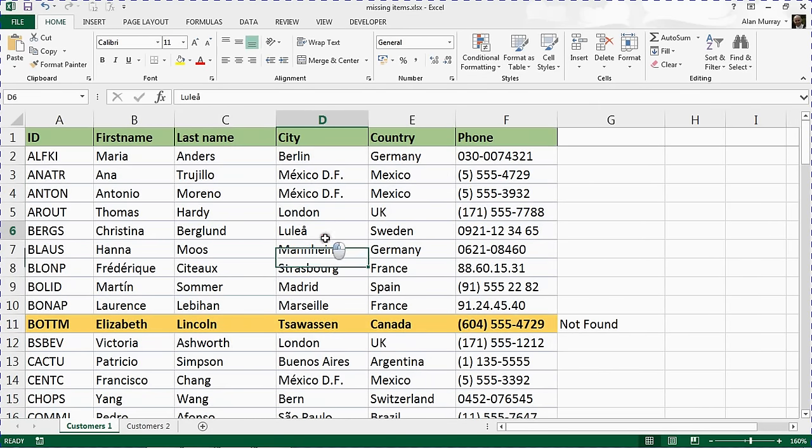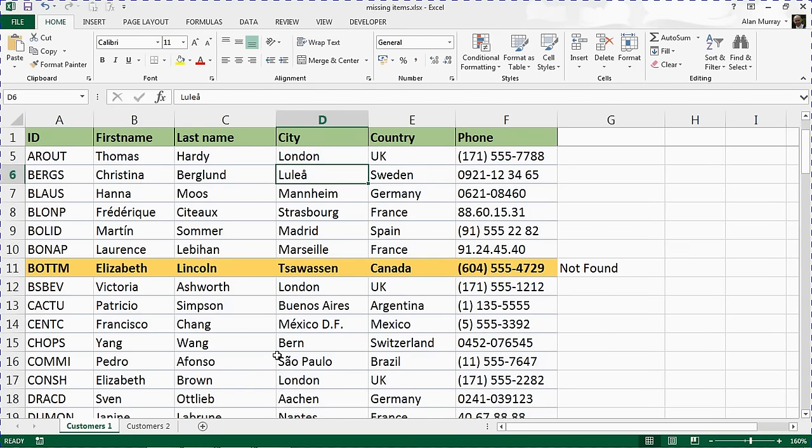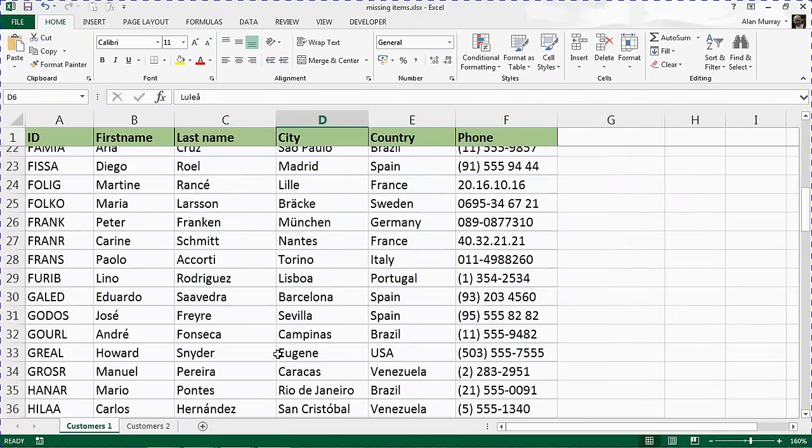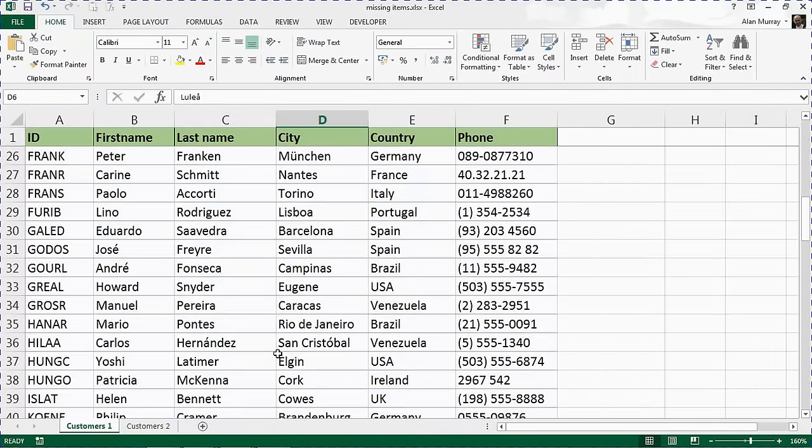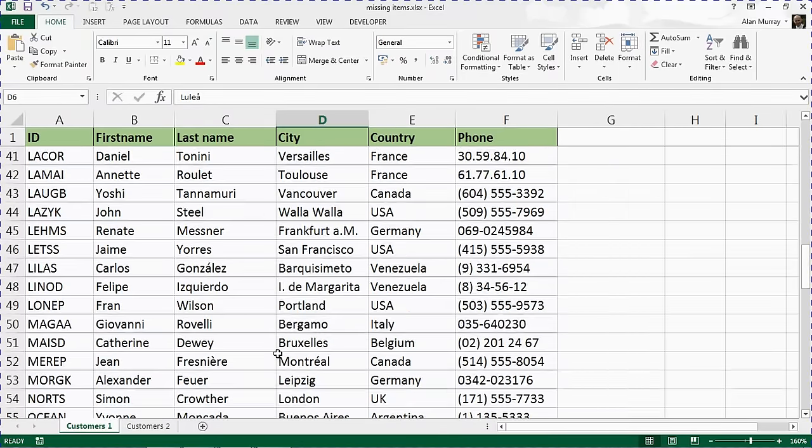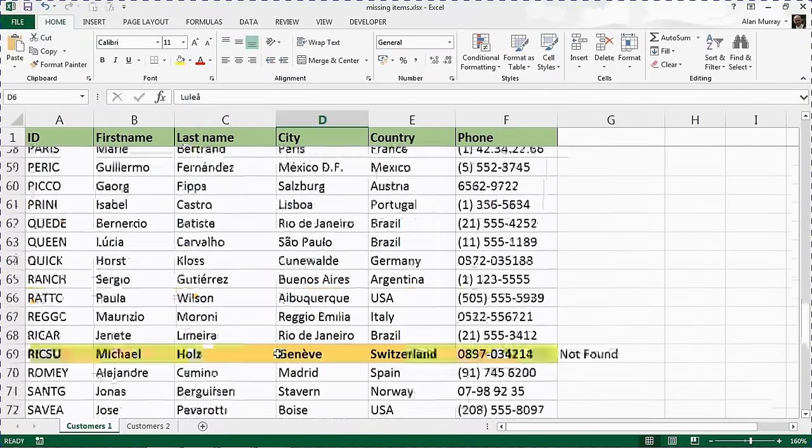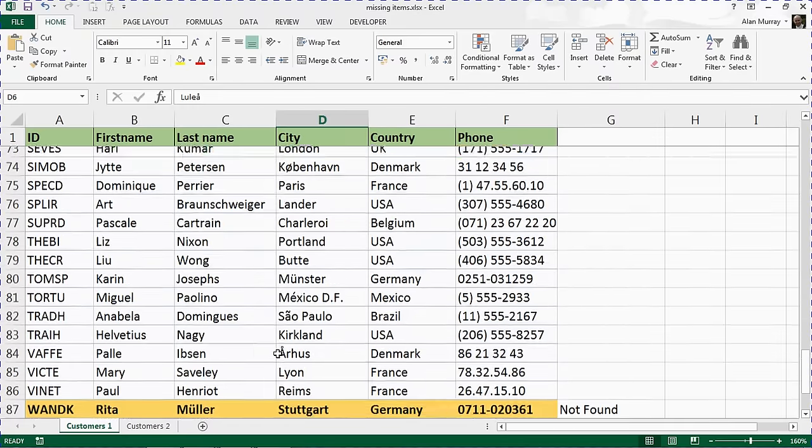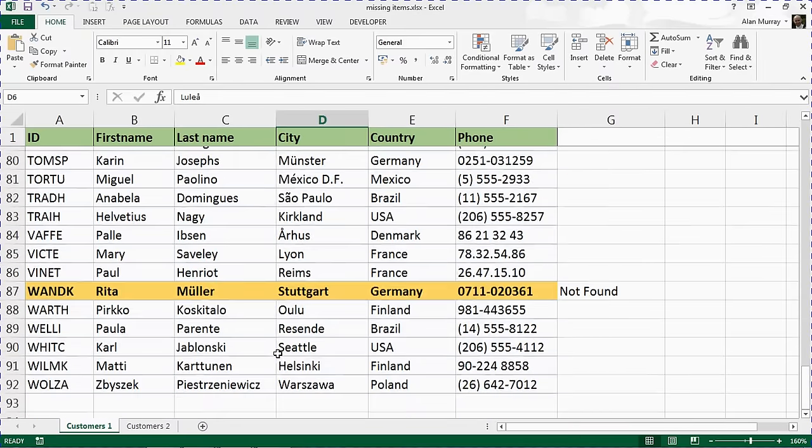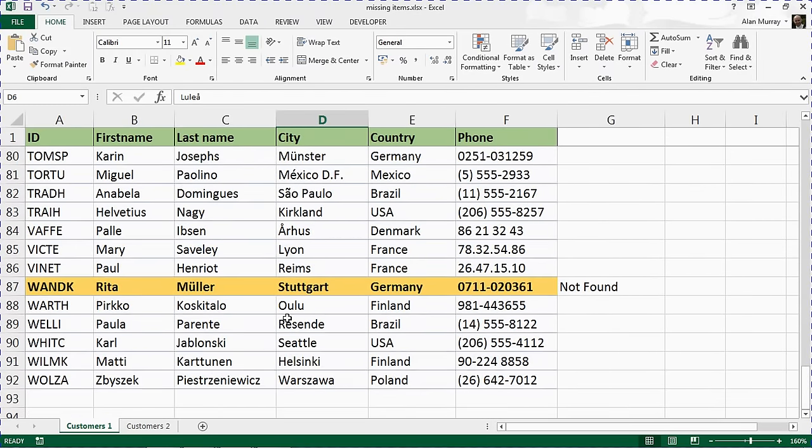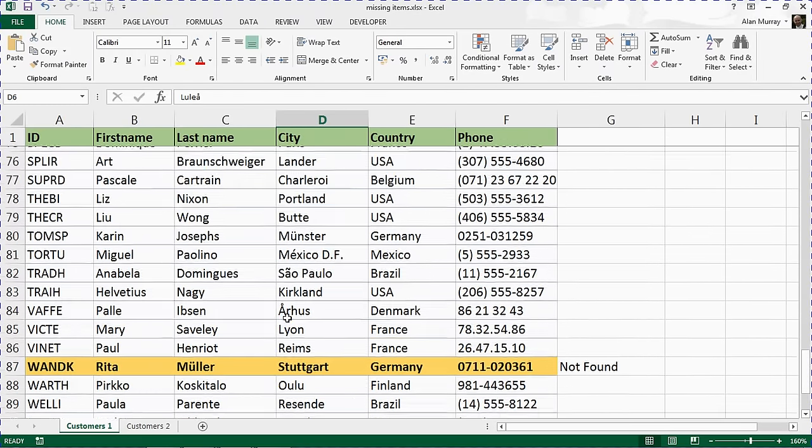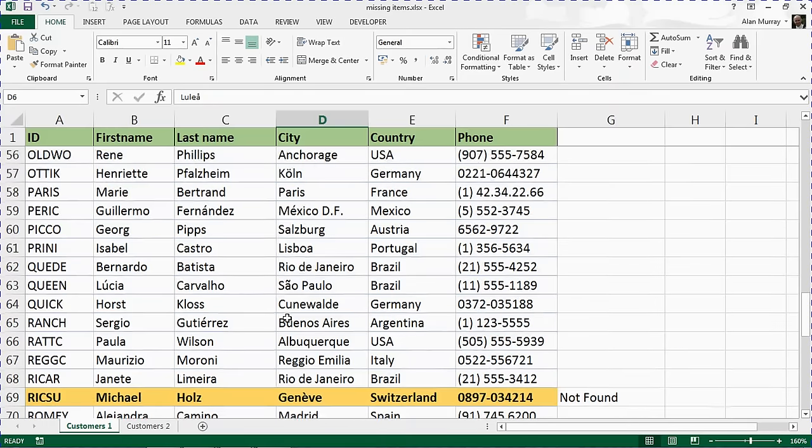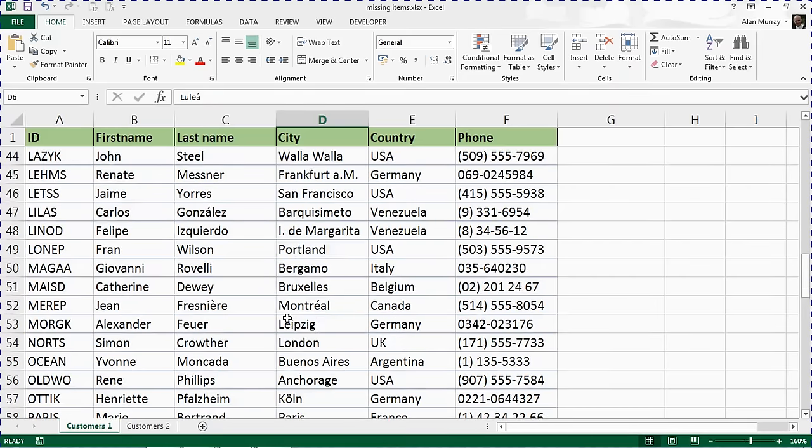Look at that. Some lovely yellowy sort of gold and bold formatting as an alternative way of recognizing if those members are not there. There we go. There's Michael, and indeed there's Rita at the end there. A nice visual way of seeing missing records.